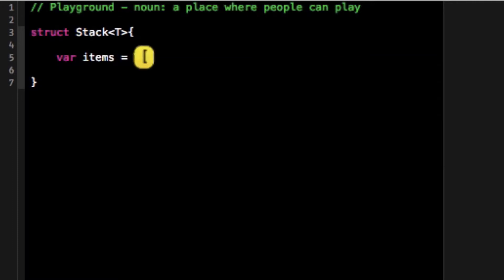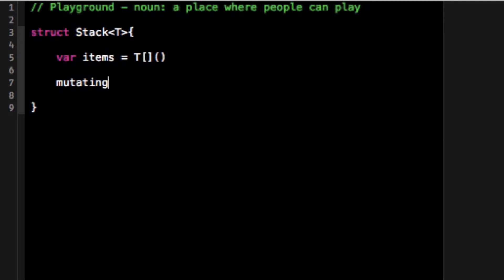So for instance I'm going to say that whatever type I get passed in I'm going to make an items array of type T that's initially empty. And then I'm going to make the two functions for my stack which are known as push and pop. Push is push something to the end of the stack. Pop is remove something from the end of the stack.